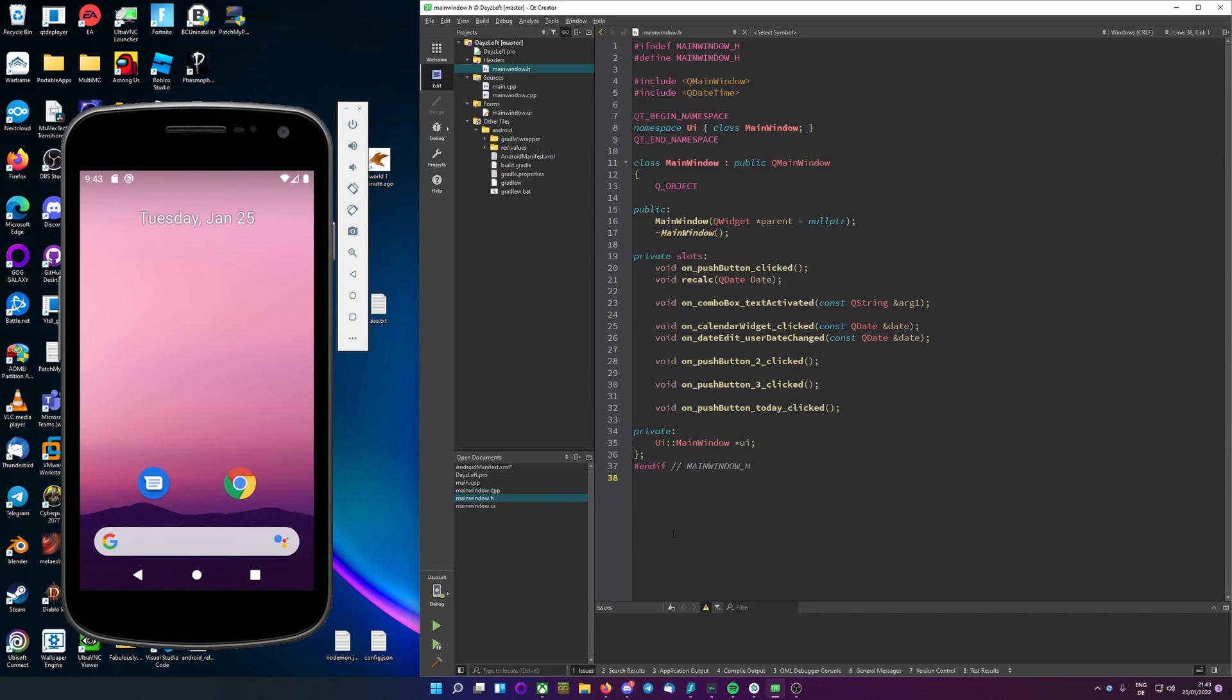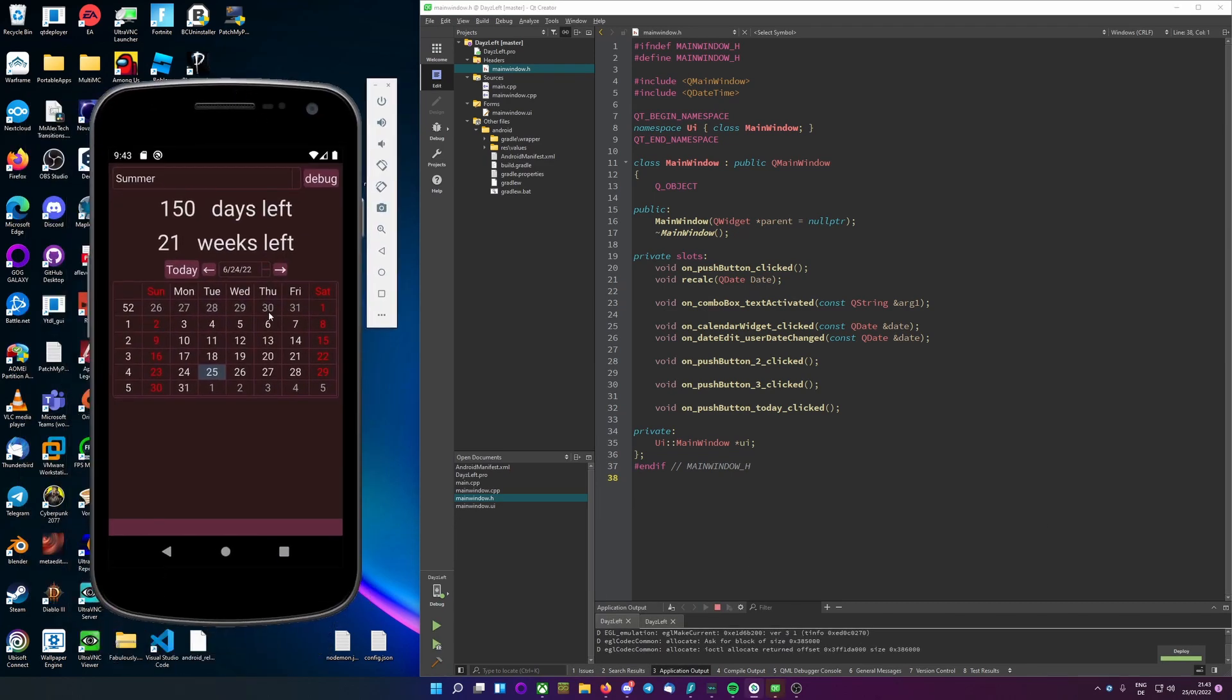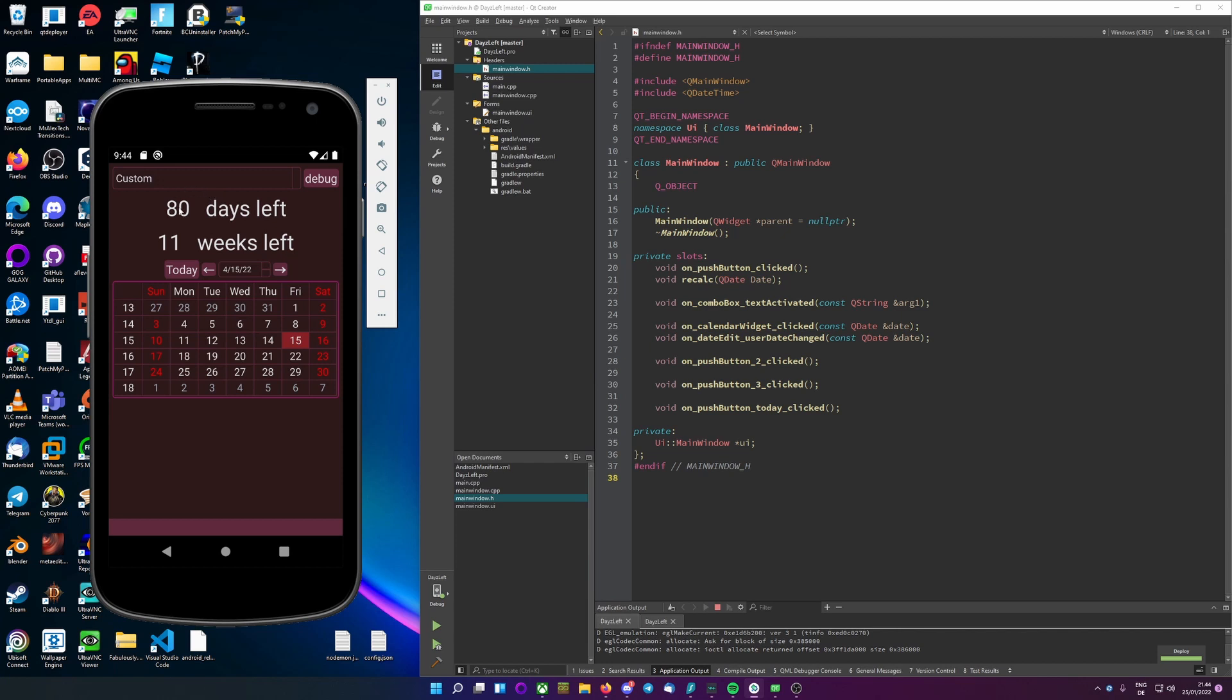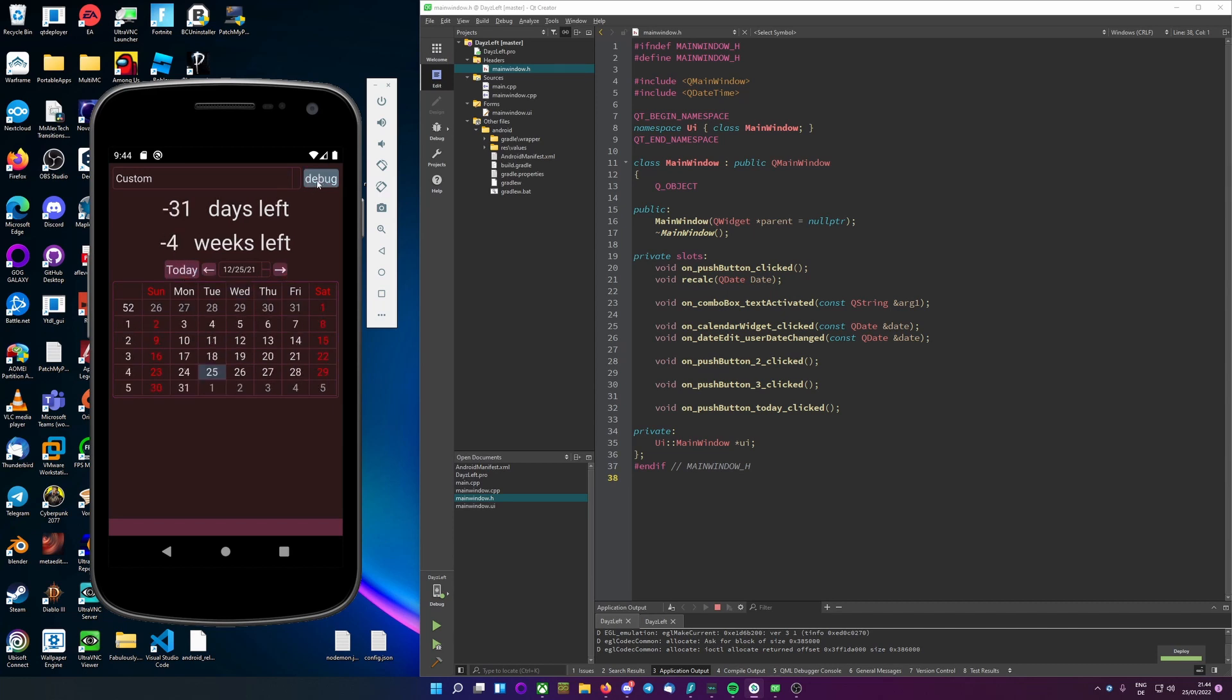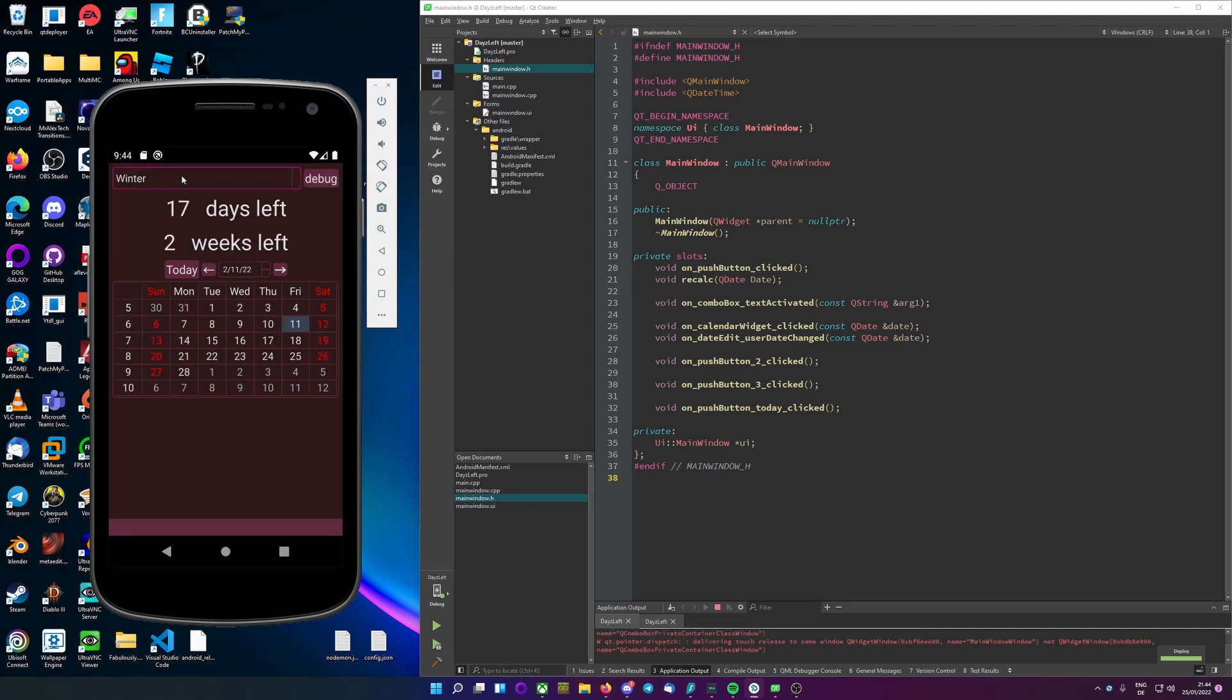So first you go on and obviously validate that your program works. Here I have a little application that just counts how many days are until a specific date. So until the days, months, year there will be 80 days and we can see it works as it's supposed to. Buttons work, even the debug button because yes this is totally a working application.